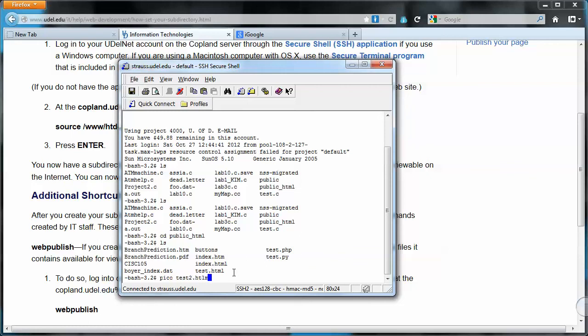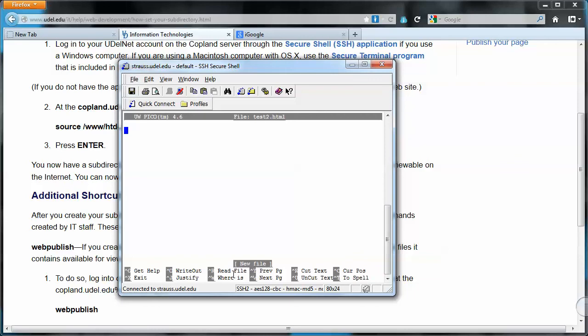Because I already have one. I see there's one in my directory already called test.html, so I'm going to call this one test2.html and just hit enter. And the text editor opens up and it's waiting for us to enter some text. So I'm going to just say something like, I don't, it doesn't matter.